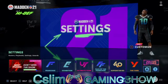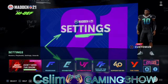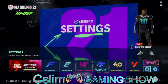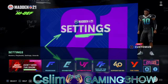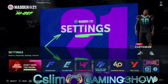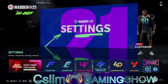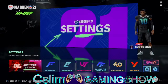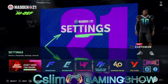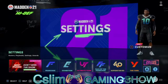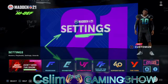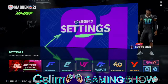Yo yo yo, this is your boy C Slim. We back at it again with another video tutorial on how to get college players in Madden 21. I've been asked this a lot so I guess I got on and show y'all how to get college players in Madden 21.